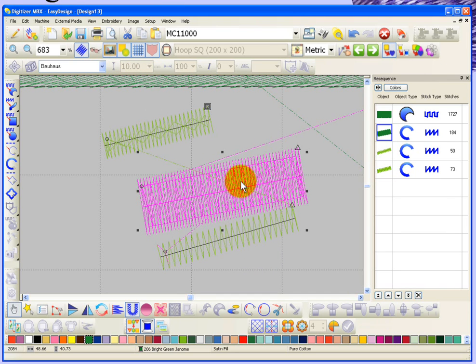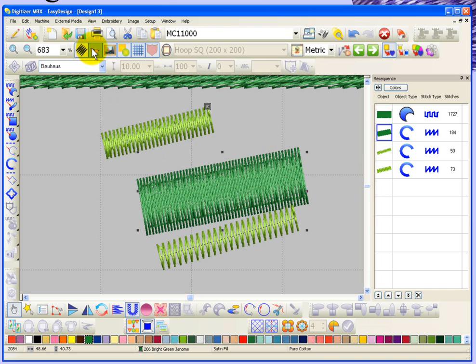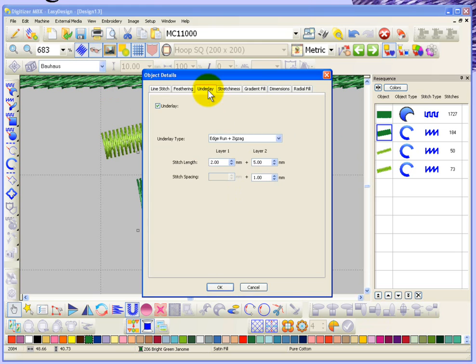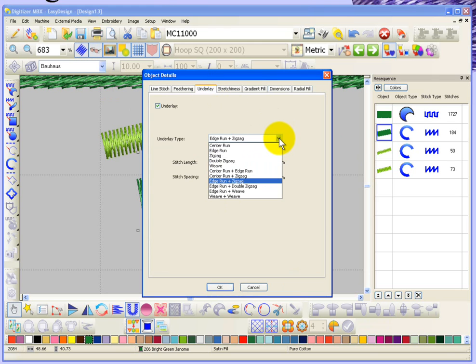That's how you have the ability to first of all turn on or off underlay, and while you're in the object properties you can choose from a drop-down list with several different types of underlay choices.